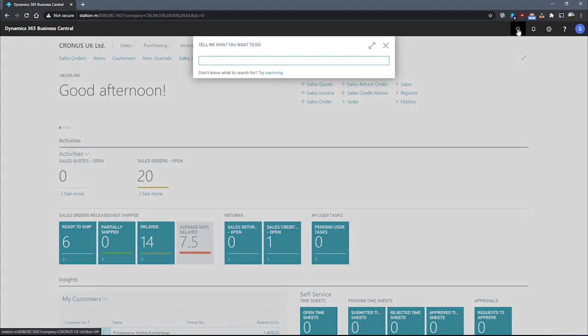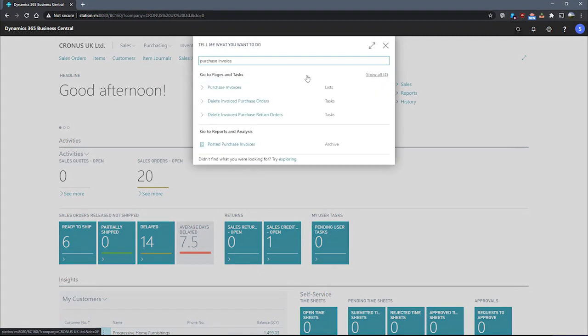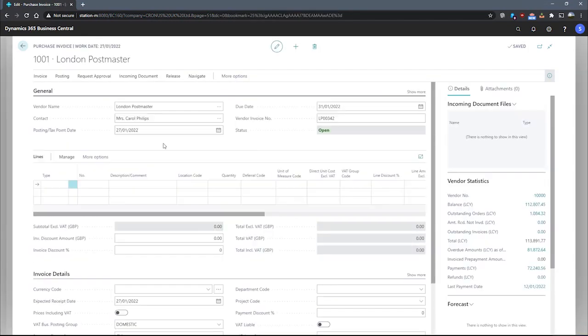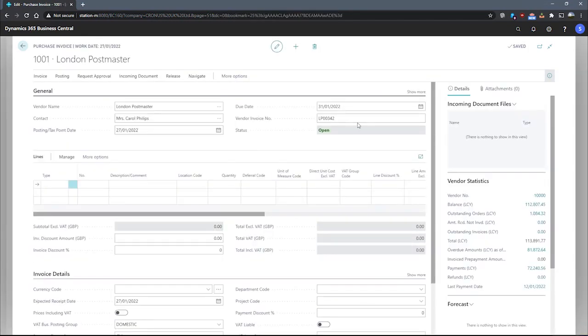We'll need to create our purchase invoice first. I have one that I've created and specified to a random vendor. We're using London Postmaster here. I've specified a vendor invoice number.